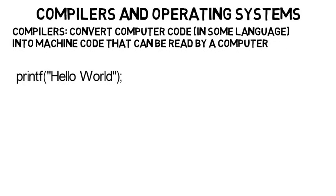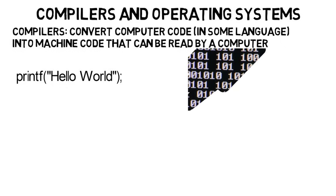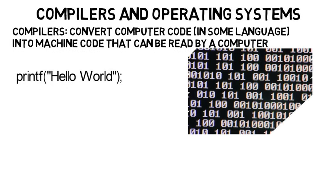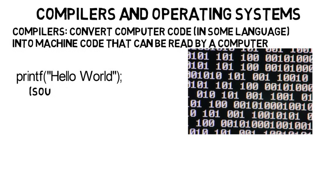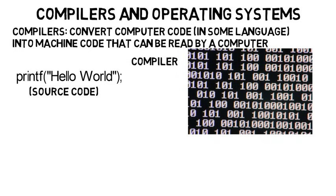They don't read most of the languages that you will be programming in. They can only read machine code, whereas this is called source code. So a compiler, which is just a program, takes that code that a person can read and converts it to a language that the computer can read and execute.